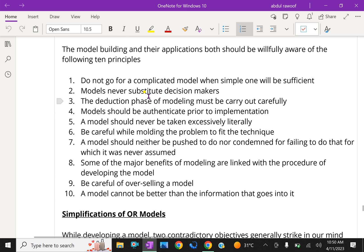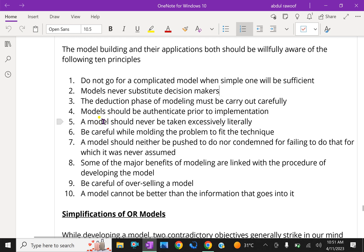Models never substitute decision makers. The deduction phase of modeling must be carried out carefully. Models should be authenticated prior to implementation.